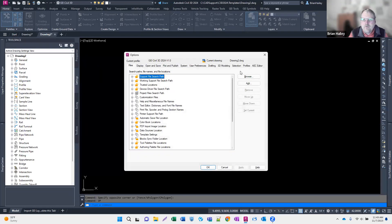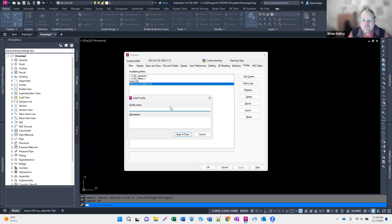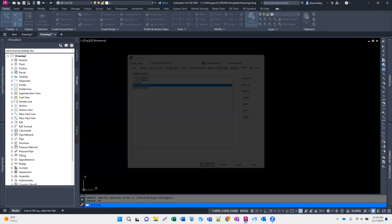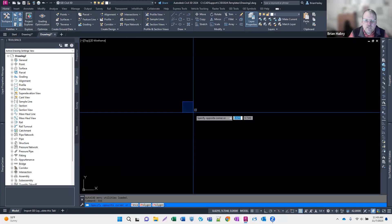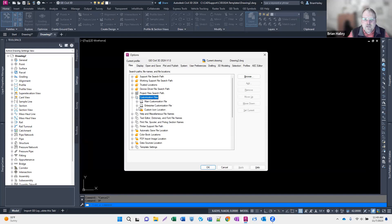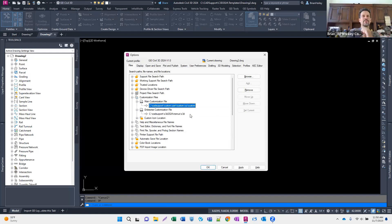Doing that copy-paste swap constantly is a pain, so what I like to do is create a new profile. In Options under Profiles, I'll add the current state to the list and call it 'menu editing.' Now I can easily switch back and forth between profiles — when I need to edit menus I switch to the menu editing profile, and when I'm done I switch back to my regular one.